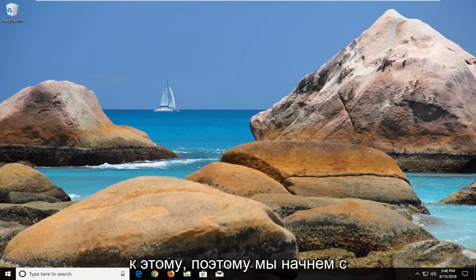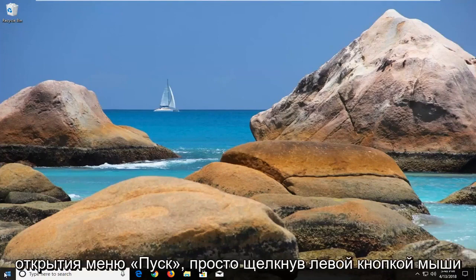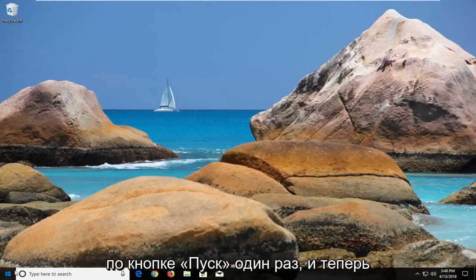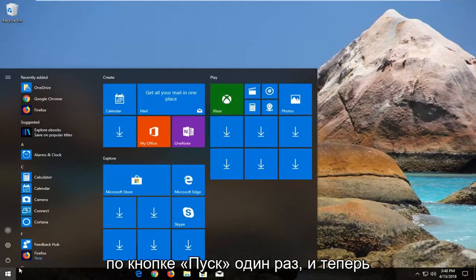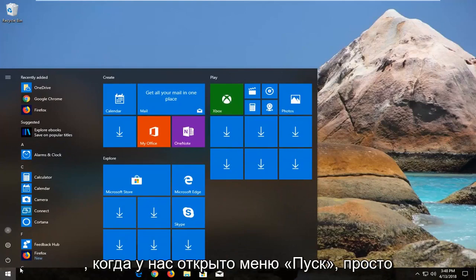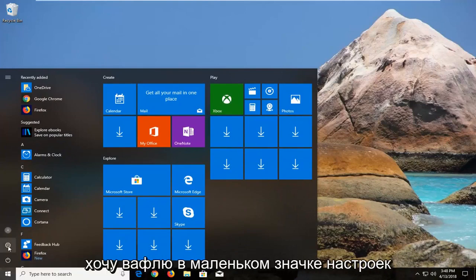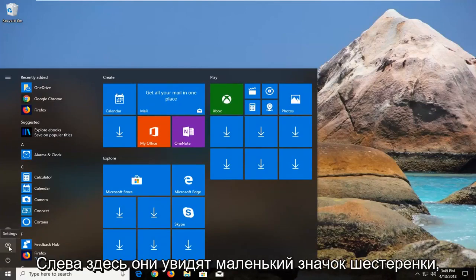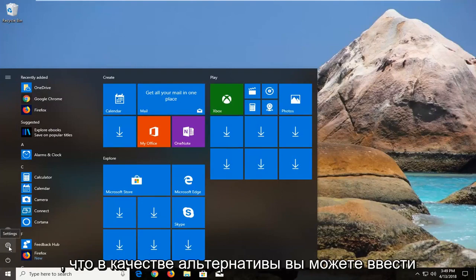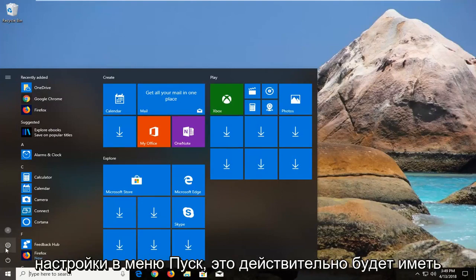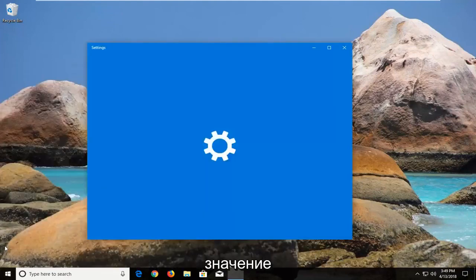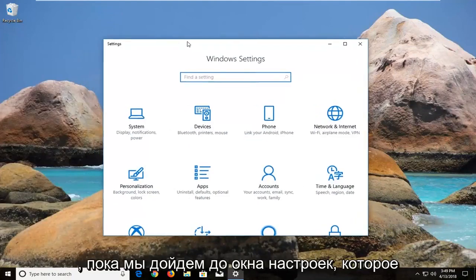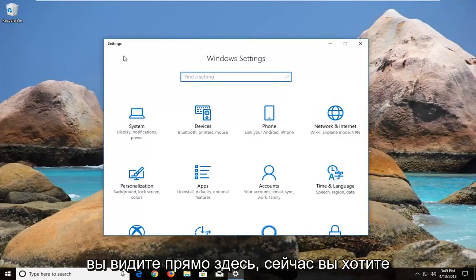We're going to begin by opening up the start menu just by left clicking on the start button one time. Now that we have the start menu open, you just want to left click on the little settings icon here that looks like a little gear icon. When you hover over it it says settings. Alternatively you can type in settings into the start menu — it doesn't really matter so long as we get to the settings window.